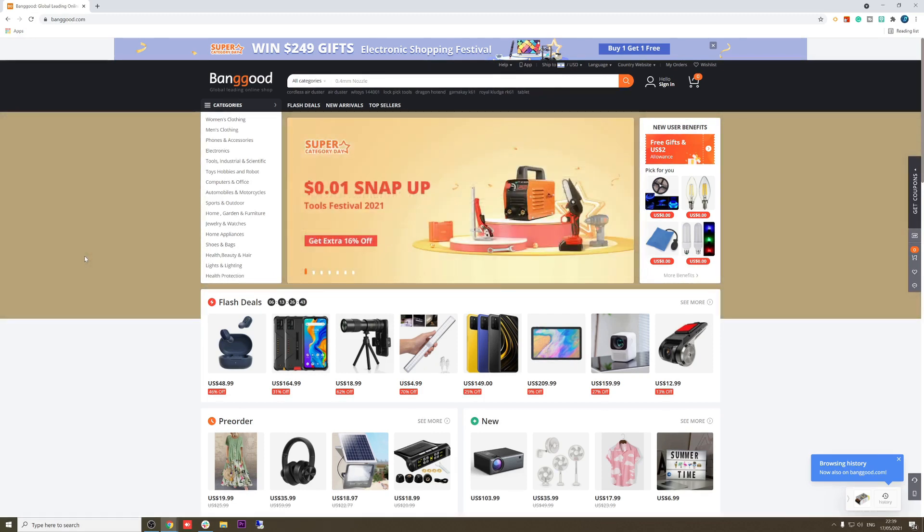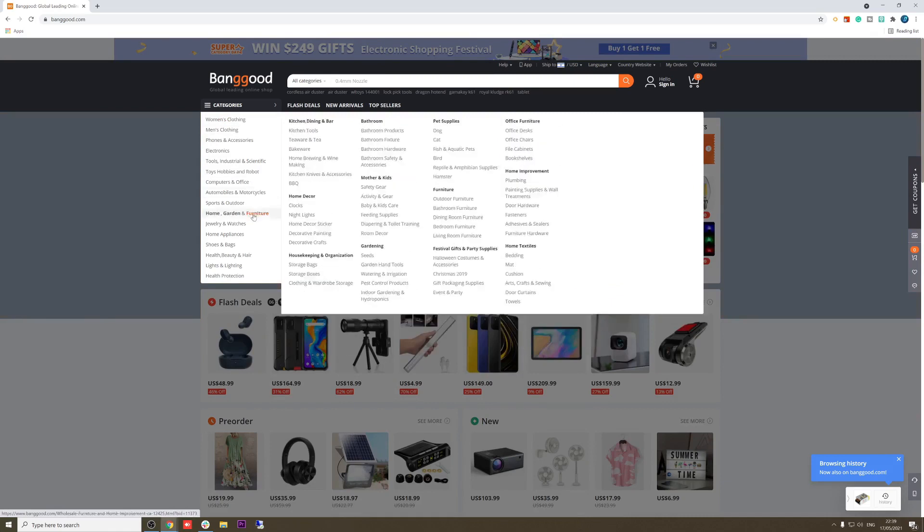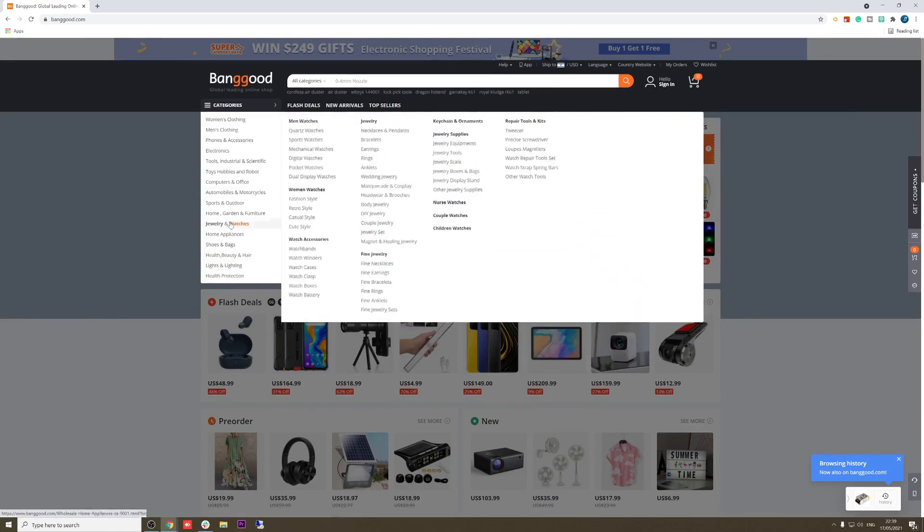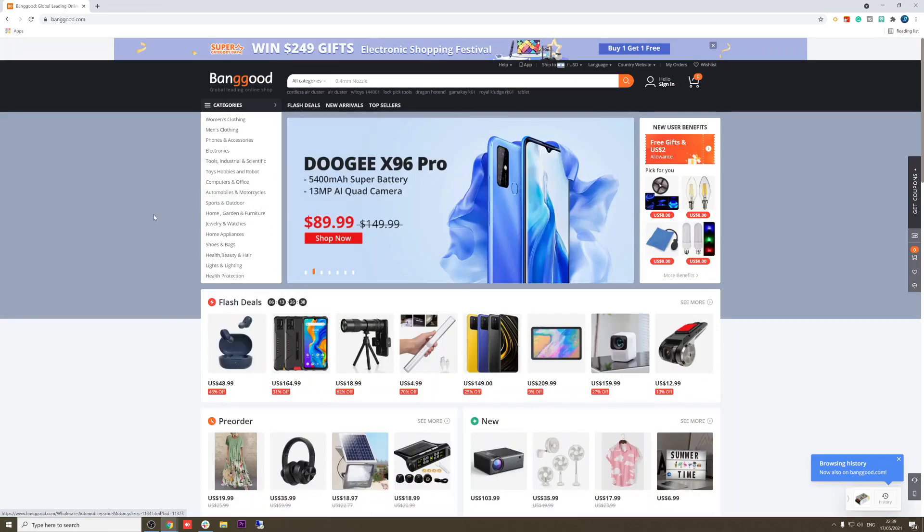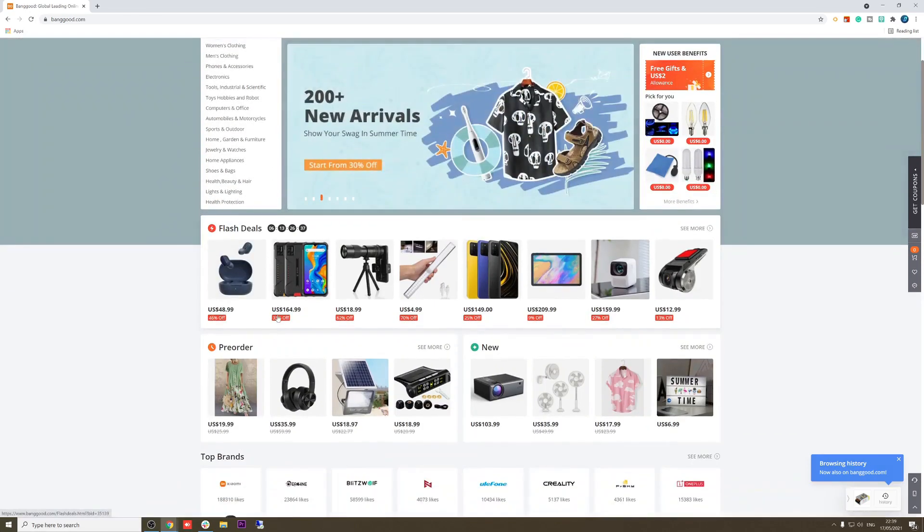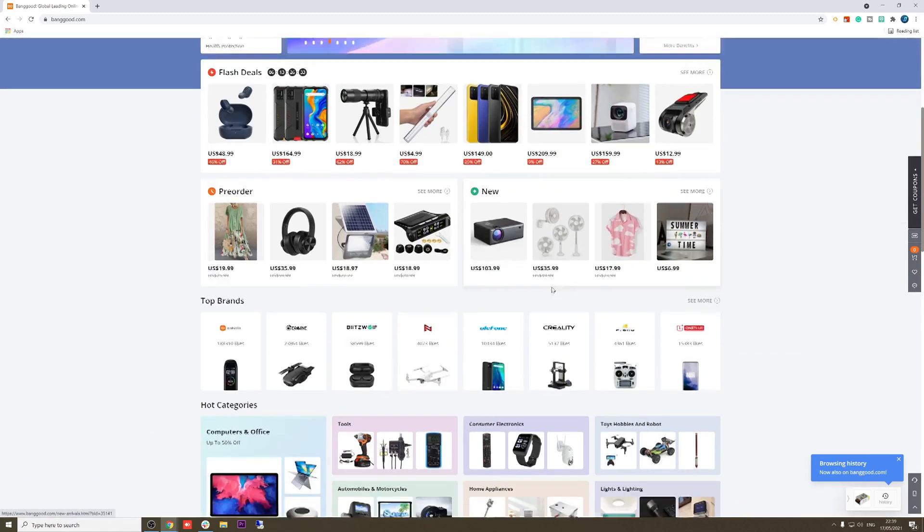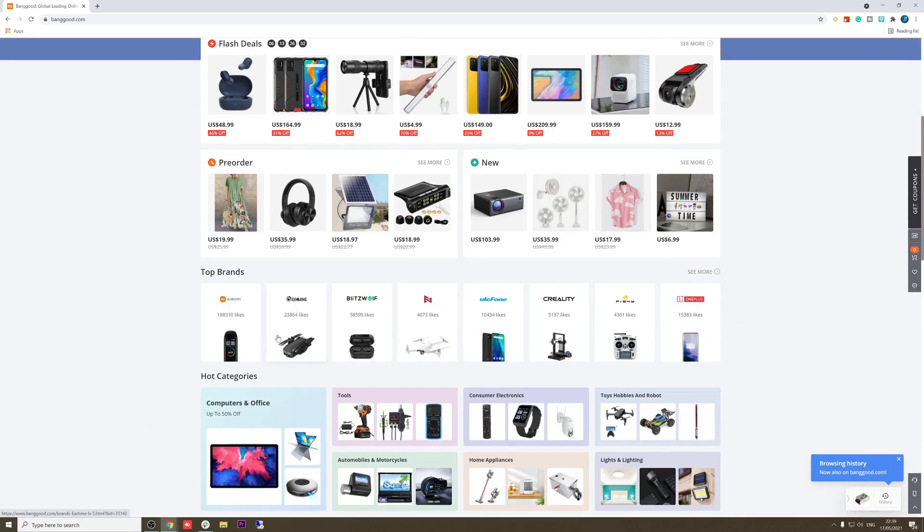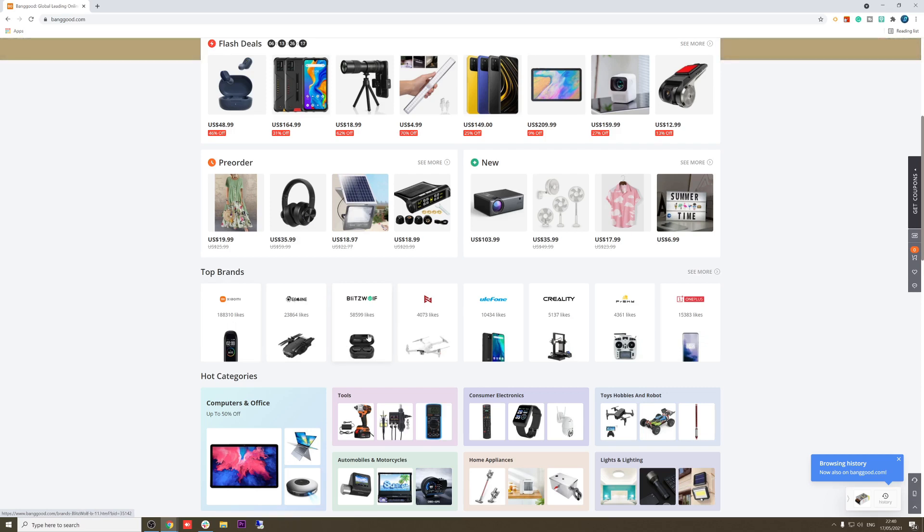As you can see I am at Banggood. We have many categories, same as all Chinese suppliers. Flash deals, pre-order, some products that you can pre-order. Showing you top brands. I mostly like to work with Blitzwolf, amazing quality. Reminds me of Xiaomi about 4 or 5 years ago when they were less popular. Blitzwolf in my opinion is the next Xiaomi.